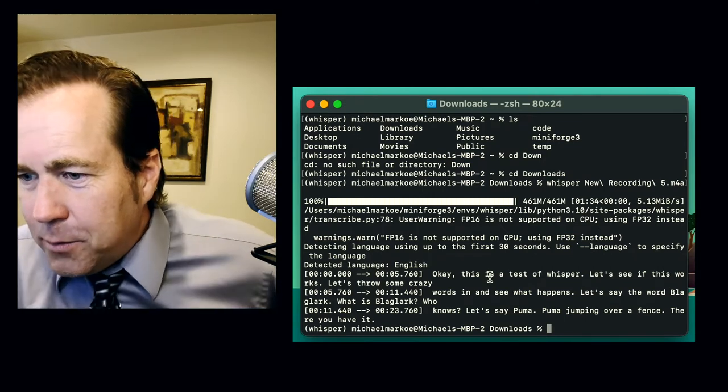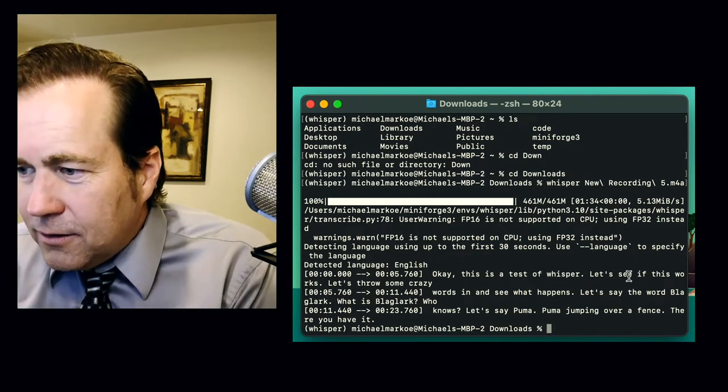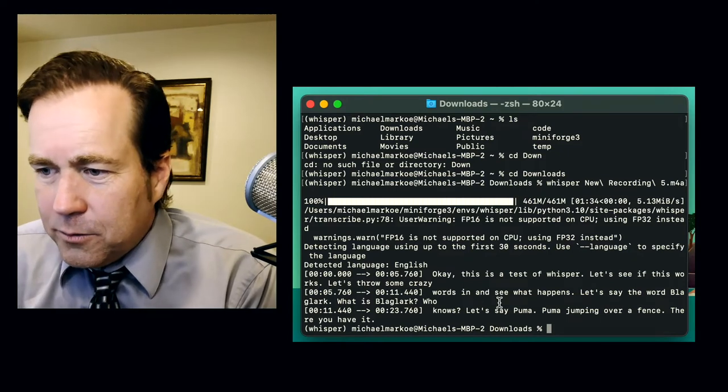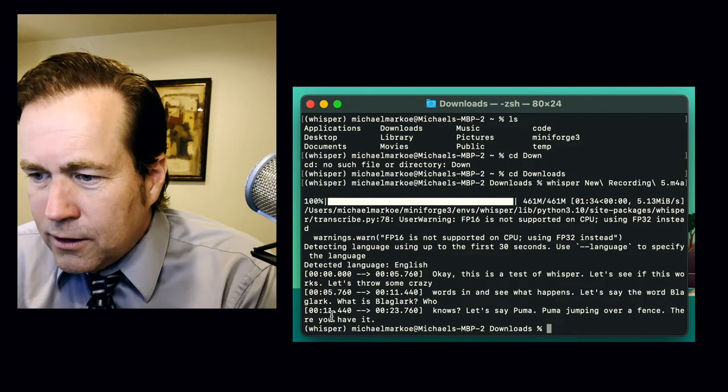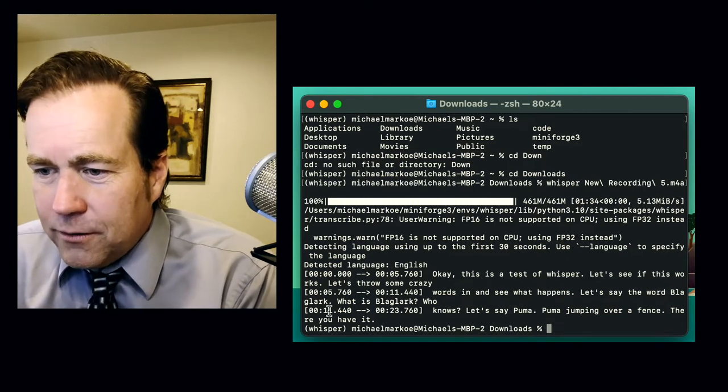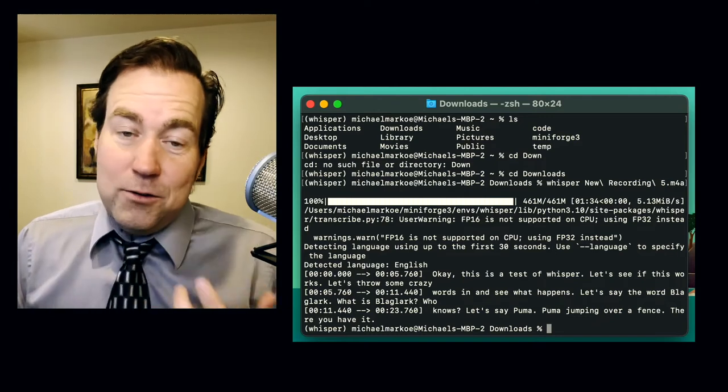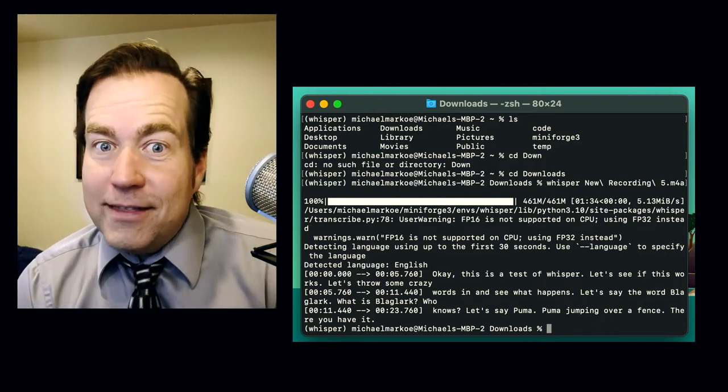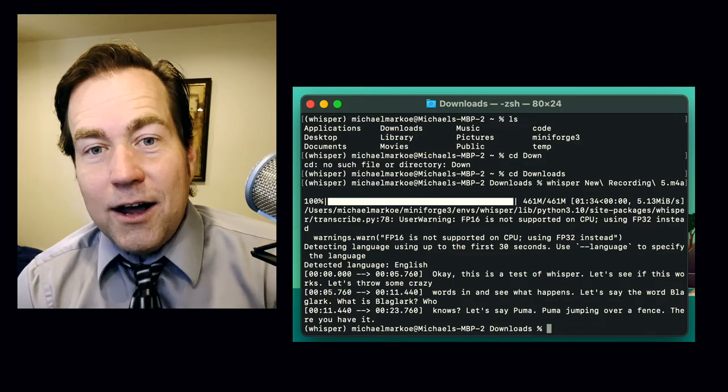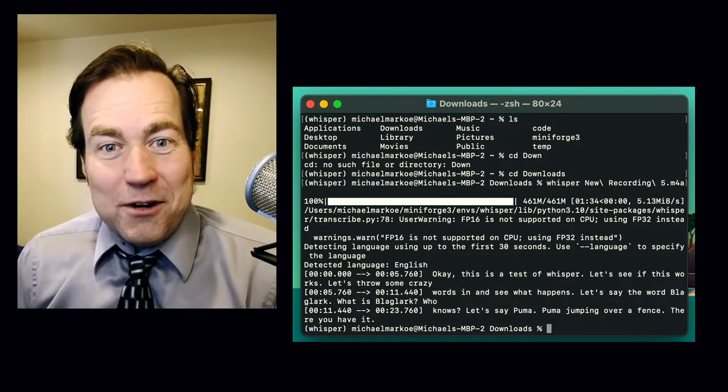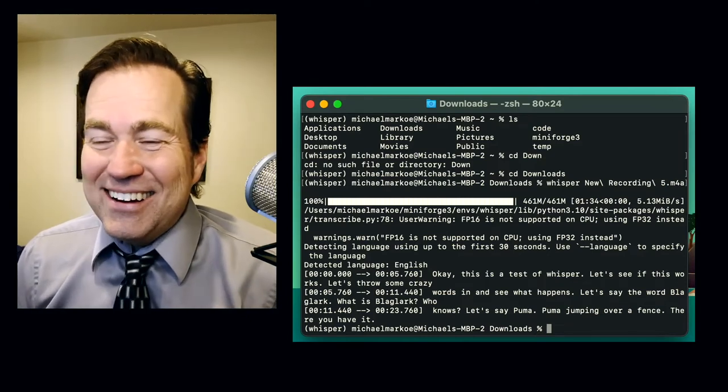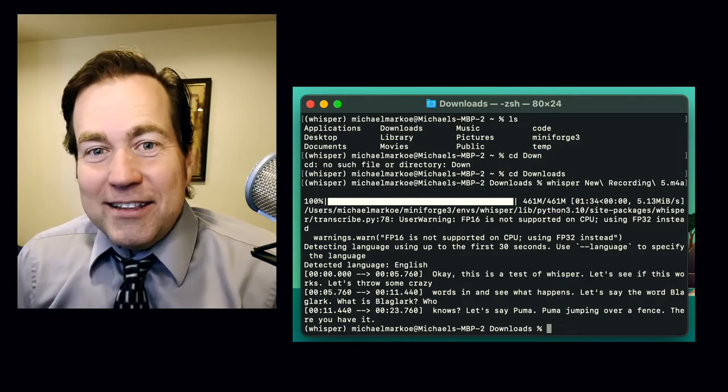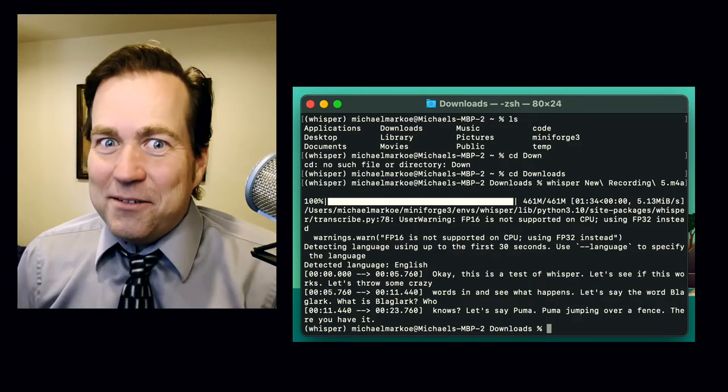So here's the output. It says, okay, this is a test of Whisper. Let's see if this works. Let's throw some crazy words in and see what happens. Let's say the word blaglark. What is blaglark? Who knows? Let's say Puma. Puma jumping over a fence. There you have it. So I can tell you, if you just tried using text to speech on your phone, that would not be that accurate. It would not accurately spell made up words like blaglark. That's amazing. I honestly don't know how it did that because that word doesn't even exist. It spelled it kind of right.